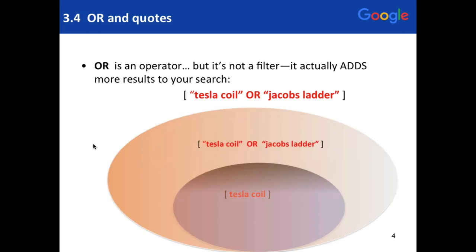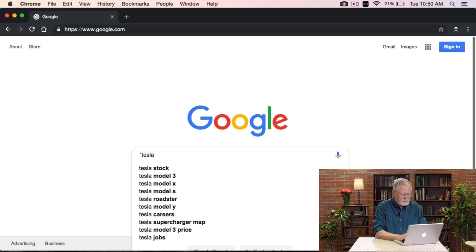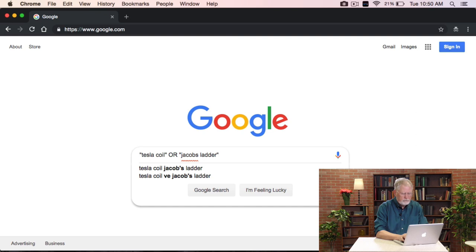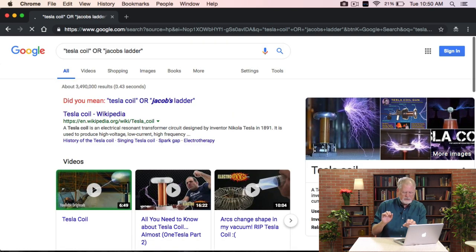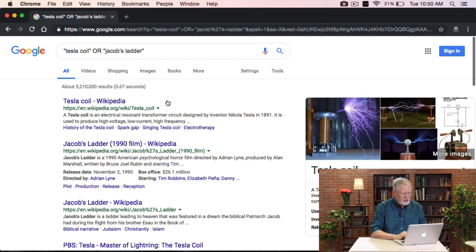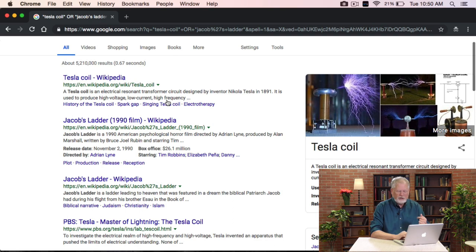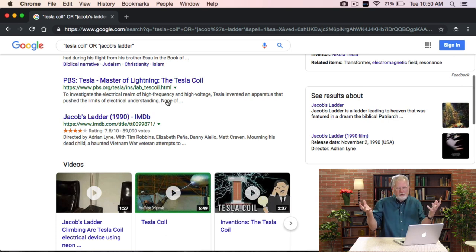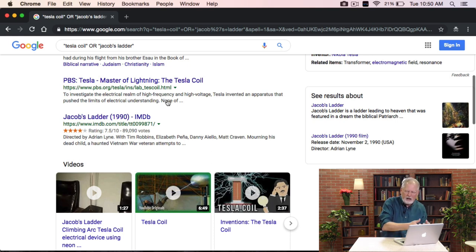This bigger orange oval shows that 'Tesla coil OR Jacob's Ladder' will give you more results. Let me run: 'Tesla coil OR Jacob's Ladder.' Now I've got two synonymous terms side by side. It's offering a spell correction — it won't matter that much. But here we have movies called Jacob's Ladder, a Jacob's Ladder Wikipedia article, and so on. You can see it's taken both results and merged them together. This is really handy when you're looking for synonymous terms or phrases and want both results merged.